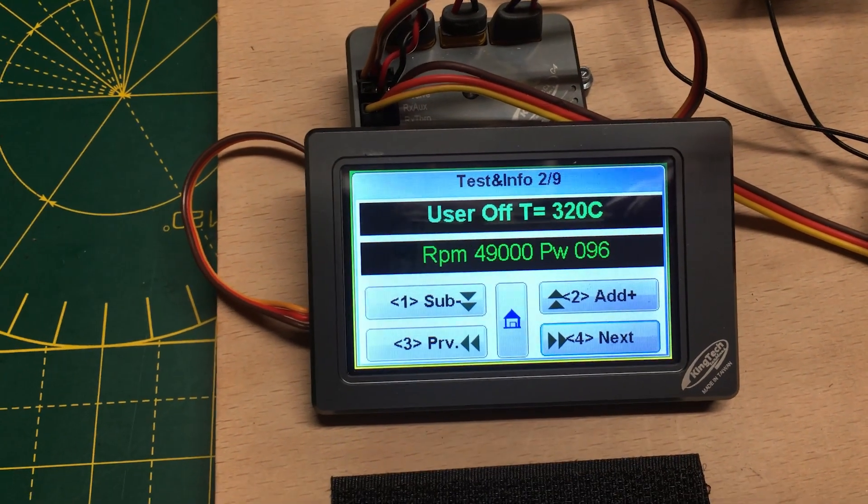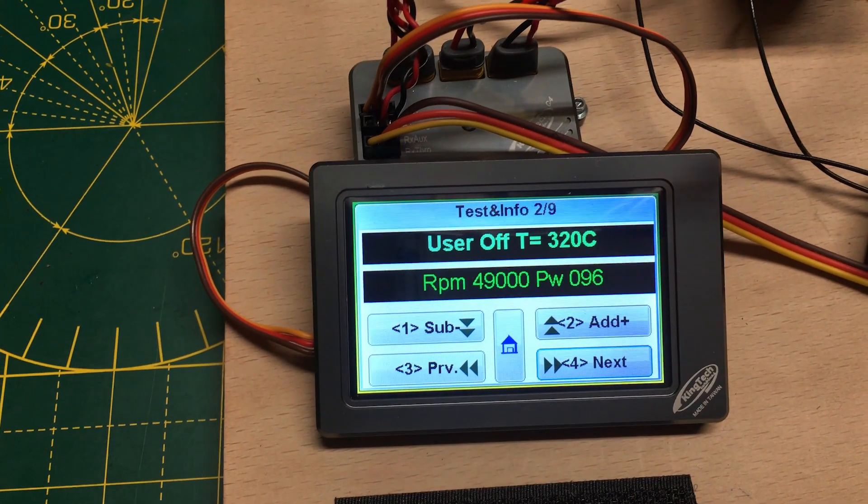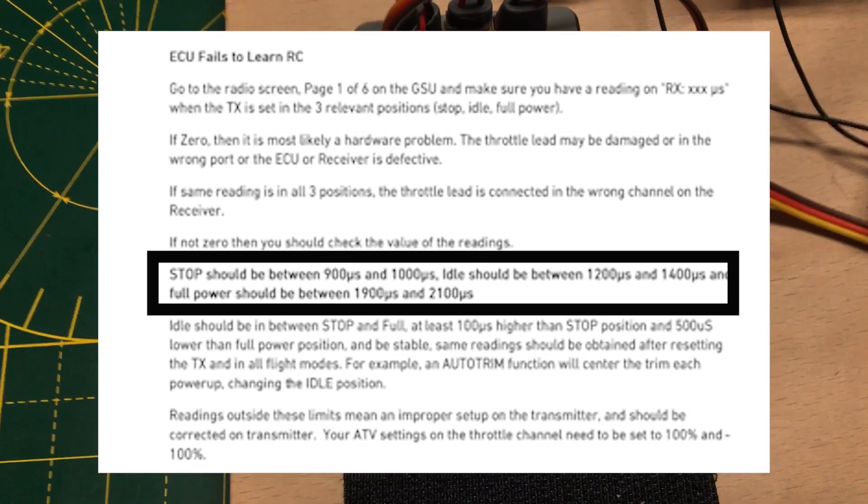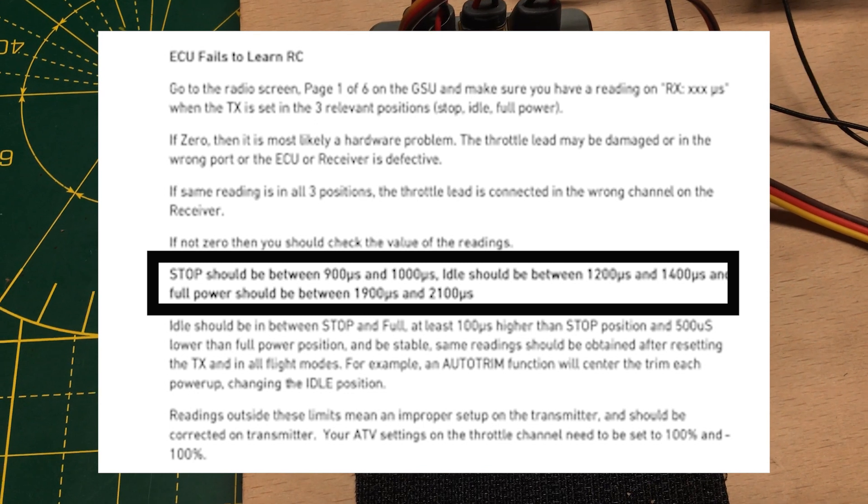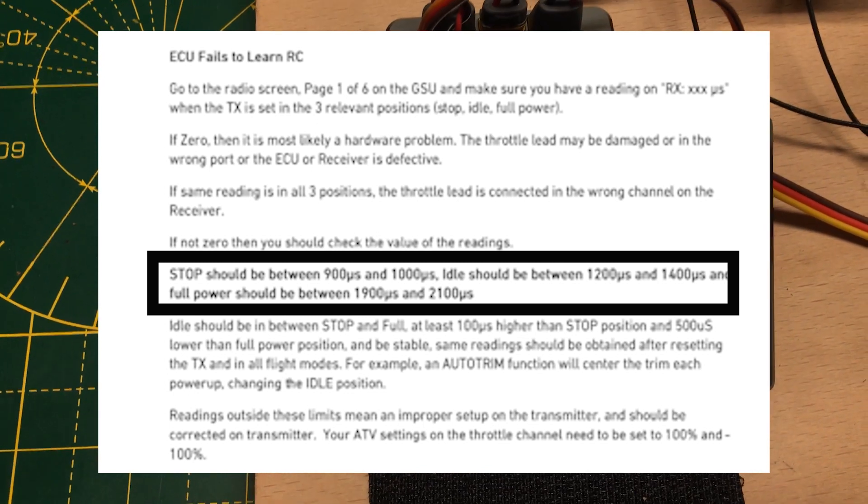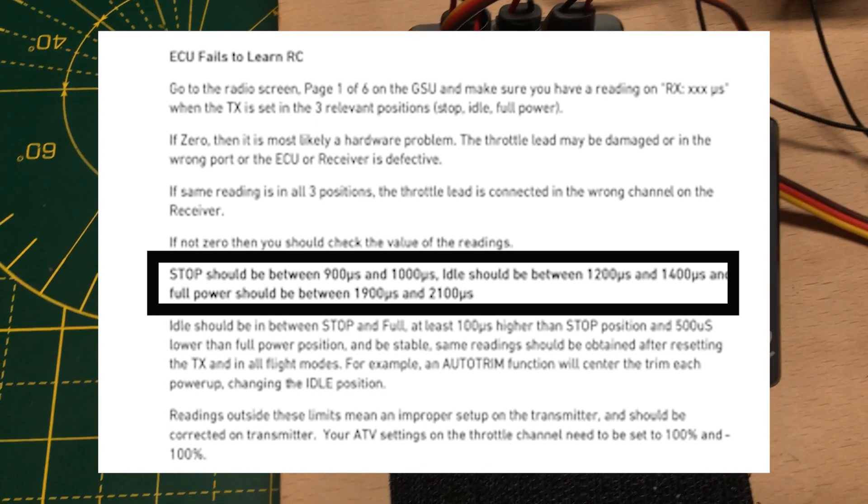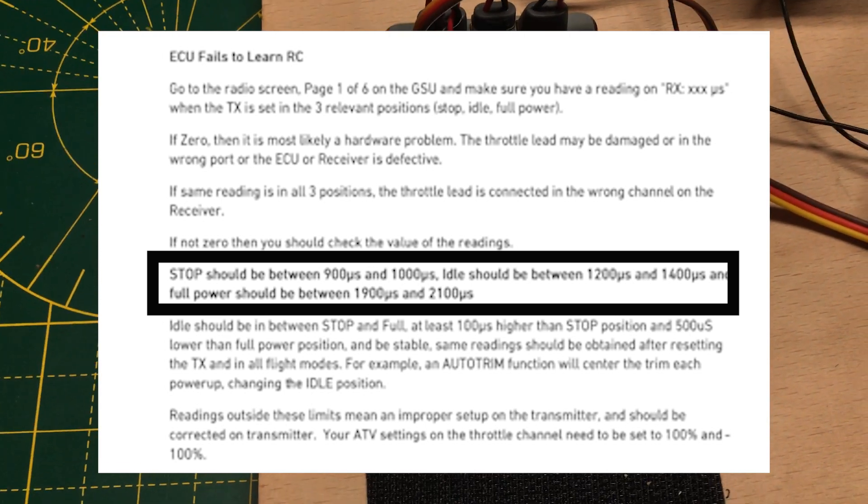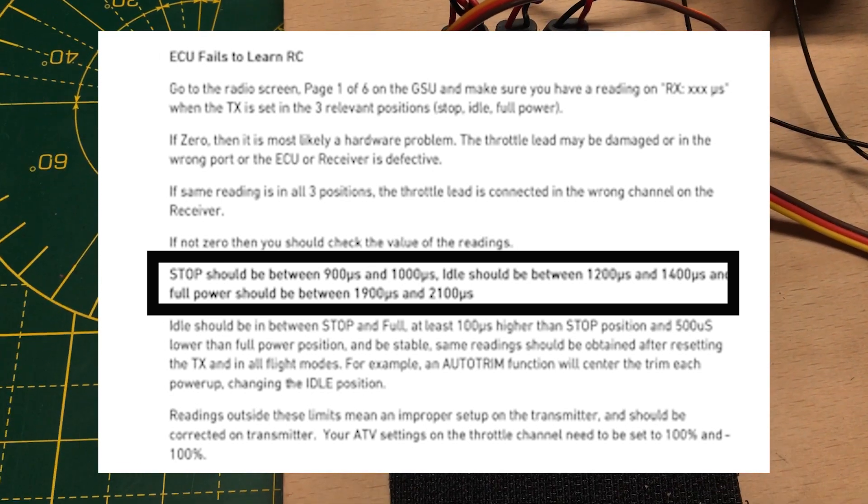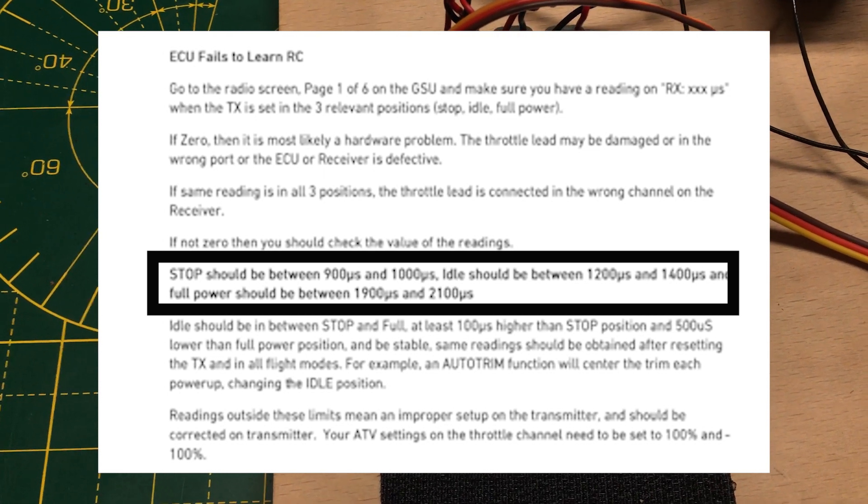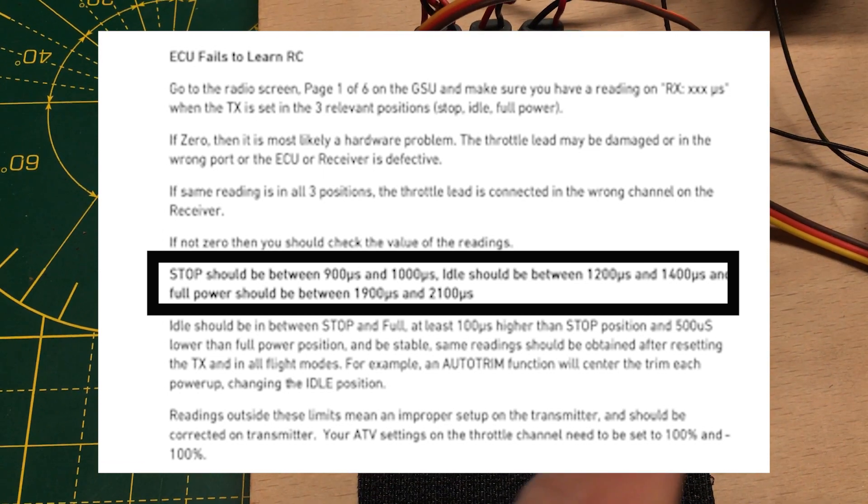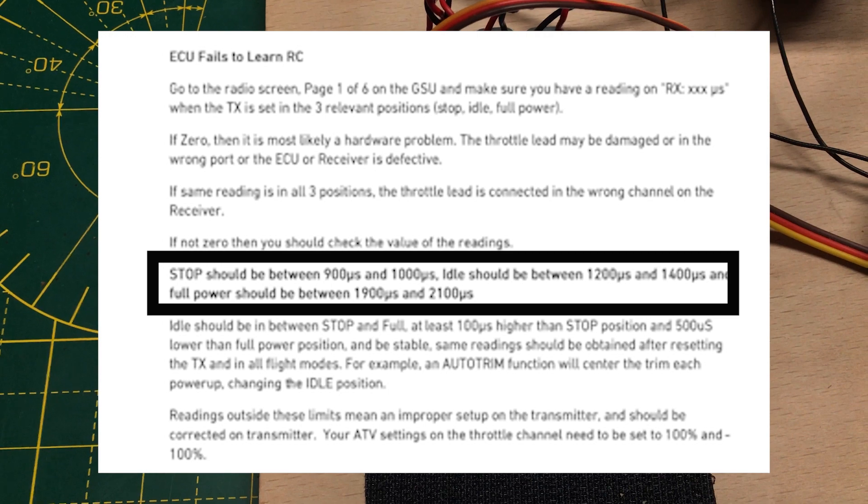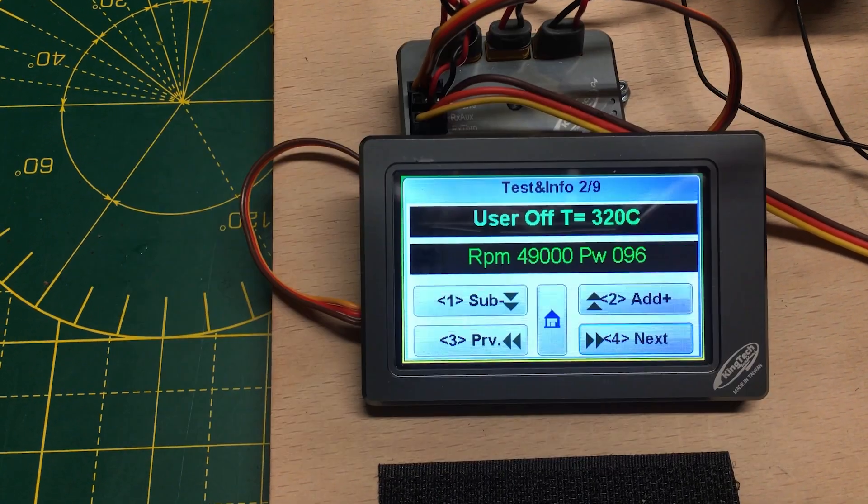I increased the gap between the low throttle, low trim and the failsafe command, so there was quite a big gap between those two. So when the receiver went to failsafe and sent the command to the ECU, there would be no doubt that it was a failsafe signal.